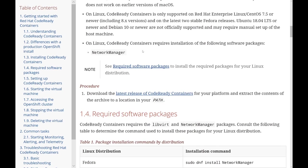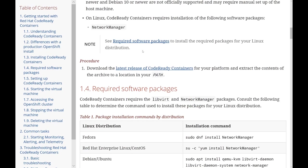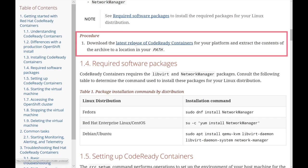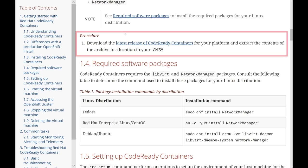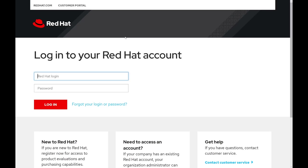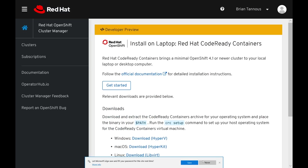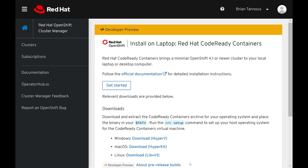We could begin by downloading the latest release of CodeReady Containers by clicking on the link and logging into the Red Hat customer portal using our credentials.